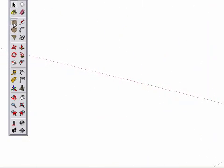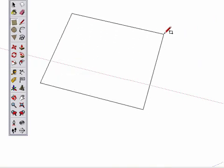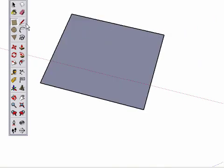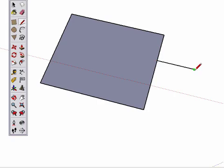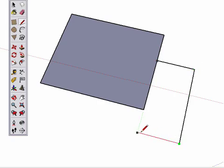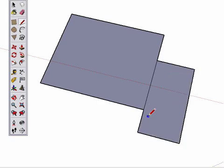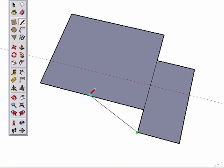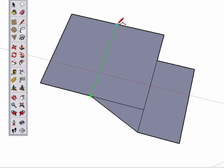So that's it. The four rules for drawing edges. Draw coplanar edges in a closed loop to create a surface. Use inferring and the red, green, and blue axis to help you draw accurately. Watch your inference points and draw from and to edges.